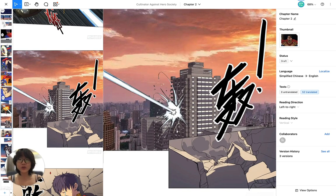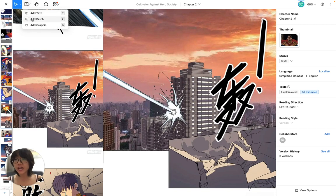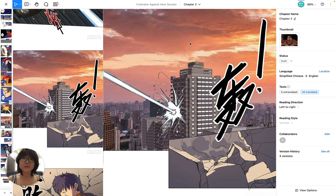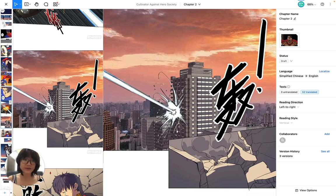In Studio you have a tool called Patch that you can find here — the Add Patch tool — or you can press P on your keyboard to activate the patch mode. What it does is basically combine the two-step cleaning and redrawing into the same process. I'm going to show you how to remove the sound effect as if it was never here.